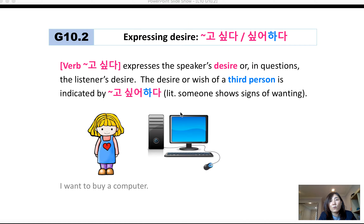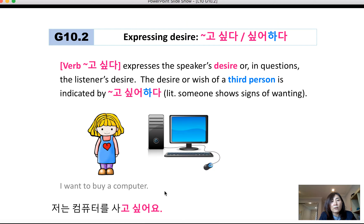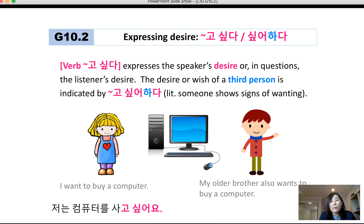Literally, 고 싶어 하다 means 'someone shows signs of wanting.' For example, to say 'I want to buy a computer,' the base verb is 컴퓨터를 사다. You can say 저는 컴퓨터를 사고 싶어요. You take 사다, 'to buy,' and form 사고 싶어요.